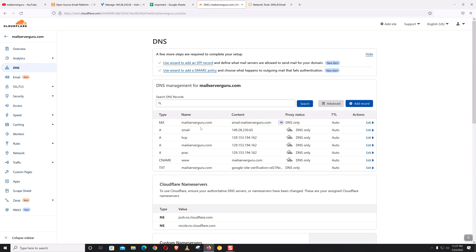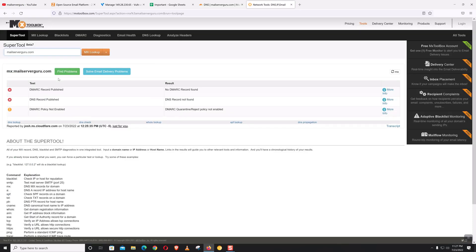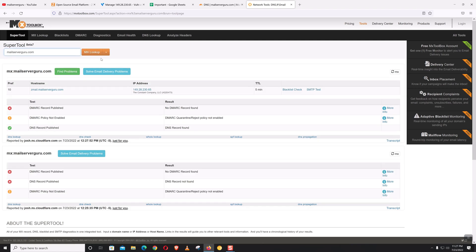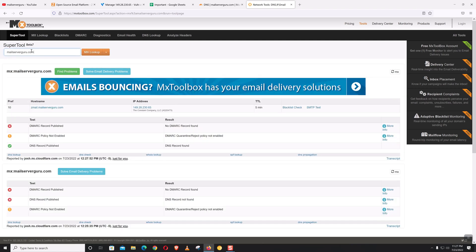Our domain's DNS records are created. Let's check from the MX Toolbox again. The MX record for mailservergo.com is defined as zmail.mailservergo.com with the correct IP. Now let's log into our server and start the installation.